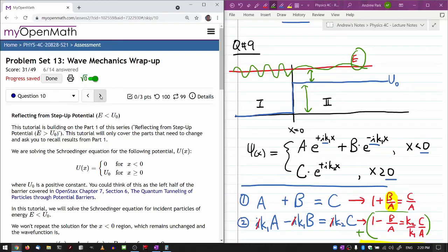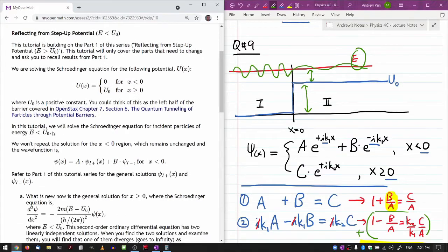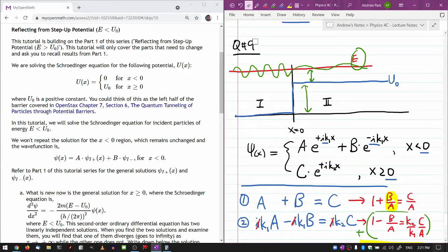This is a tutorial building on Part 1 of this series. There are three parts and this is the second part. We are solving — I'm going to take what I wrote before and make the necessary modifications to match this question, which is Question 10.